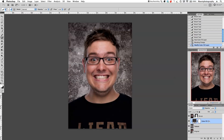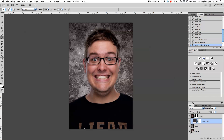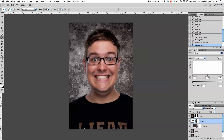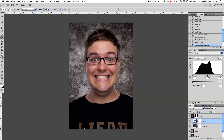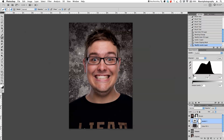Next I want to add a Levels adjustment. Go to Adjustments and select Levels. I forgot to clip it, so I'll hold Alt and click between the two layers to clip the Levels to the texture group. Now I can go back to Levels and tweak them — I want to darken this a little bit and also brighten the center a little bit more.